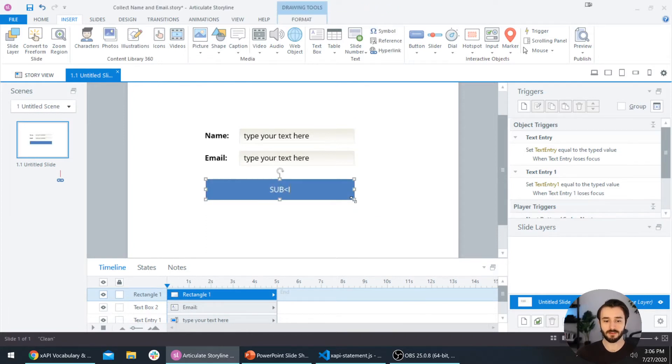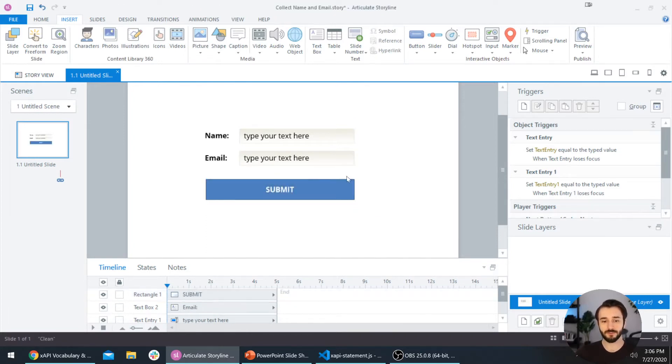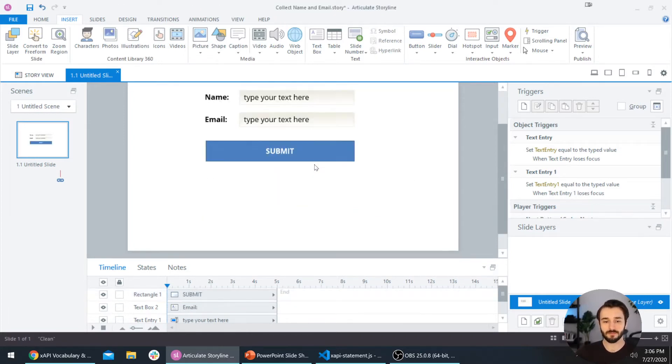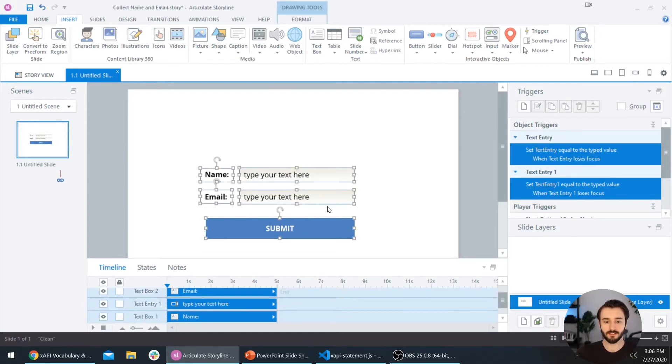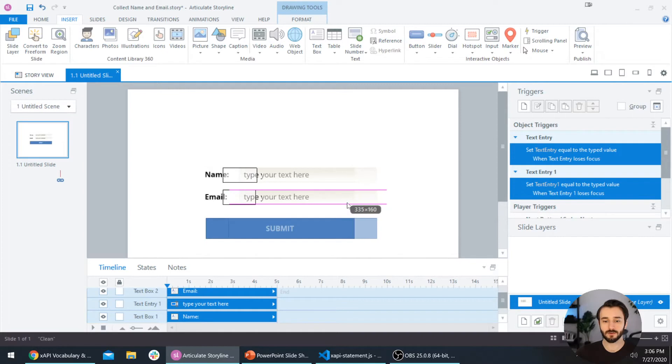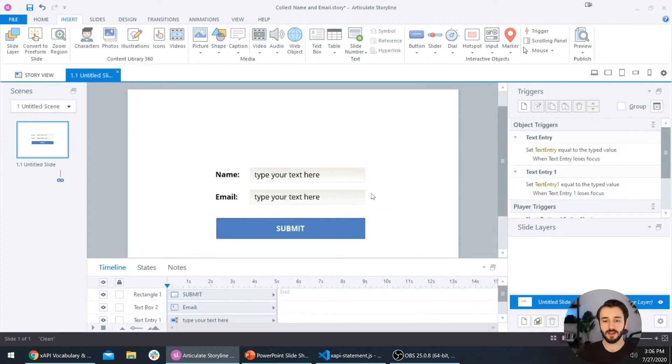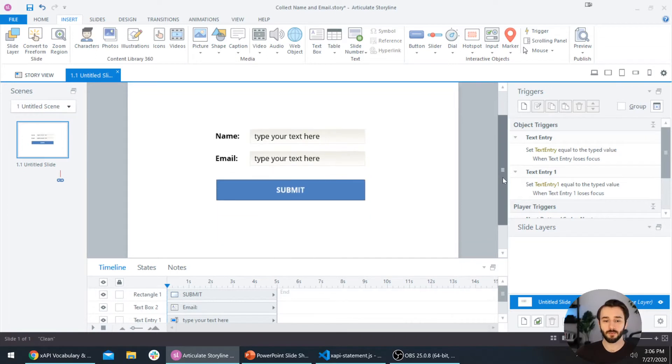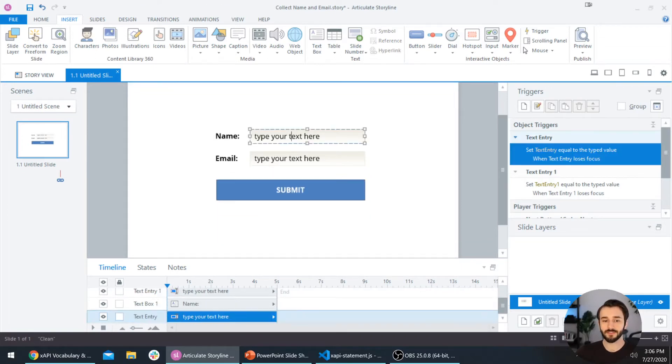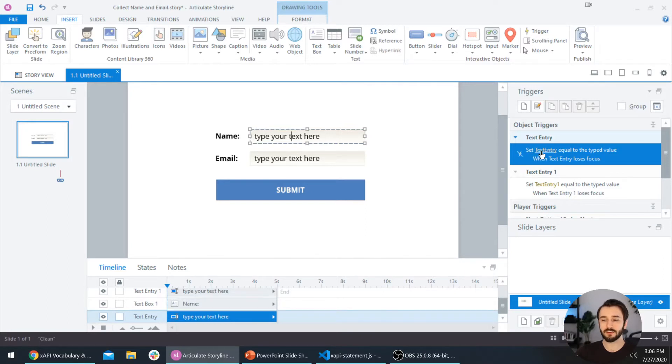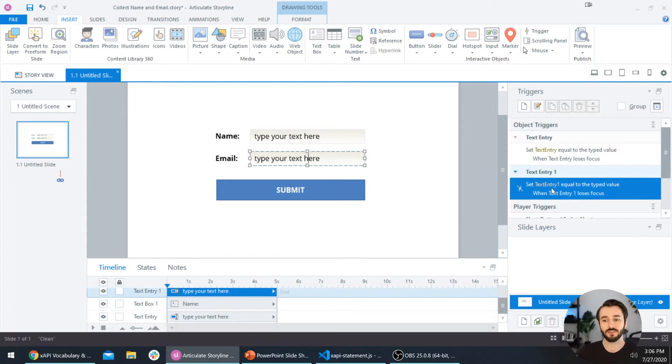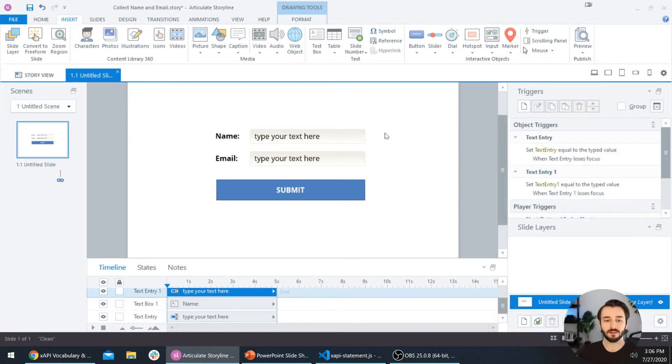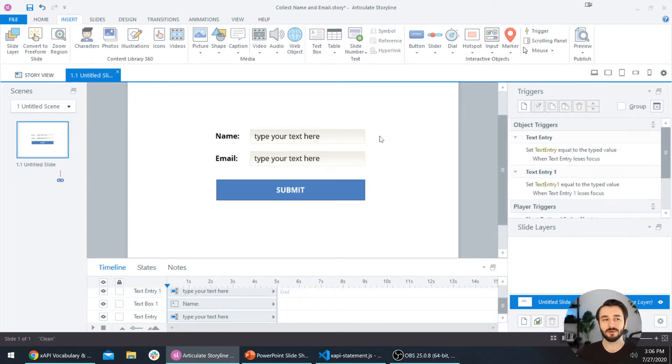We have a really basic form here. It doesn't need to look that pretty, but if you are implementing this in a course you're already working with, you can clean this up and style it however you like. If you select this first text box, you'll see that it's setting a variable called text entry equal to the typed value. If you select the email text entry box, it's setting a variable named text entry 1 to the typed value. We want to name these variables a little more descriptively.